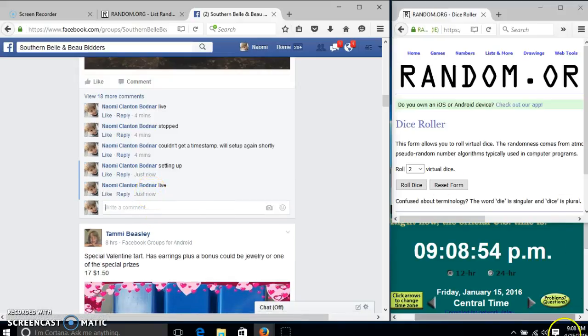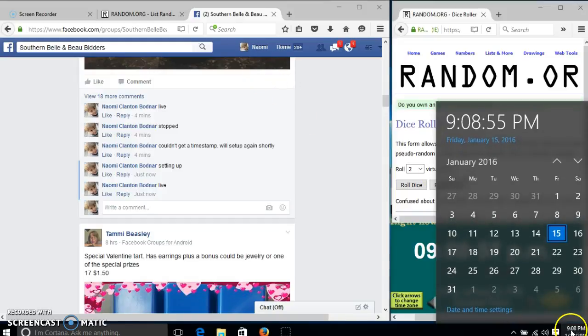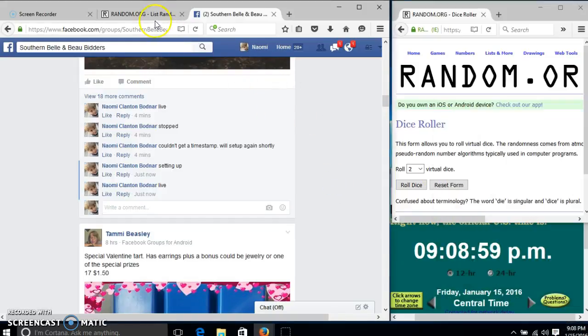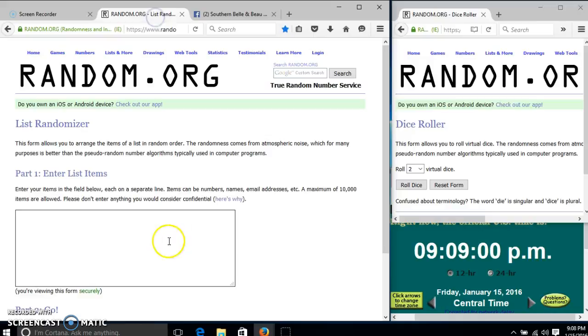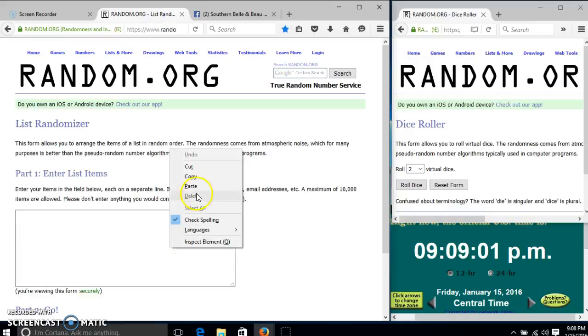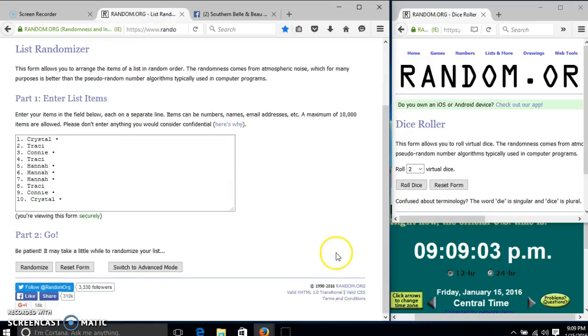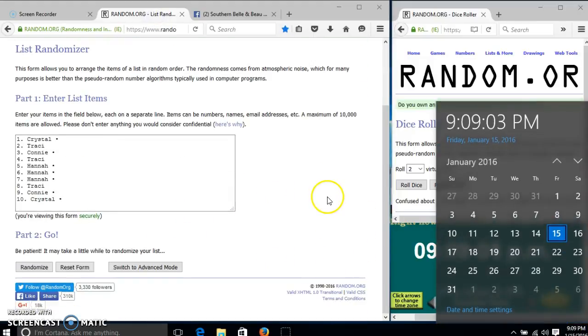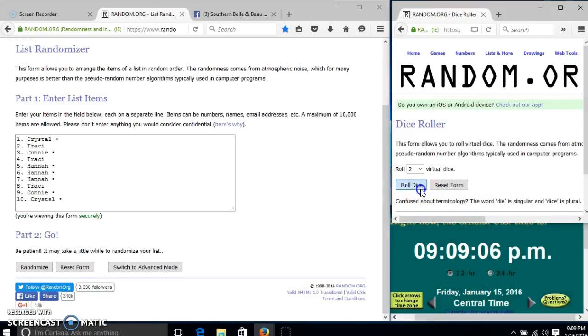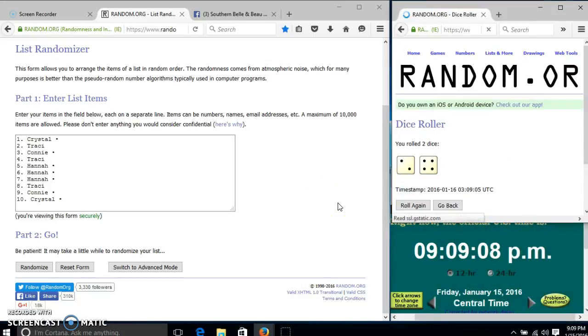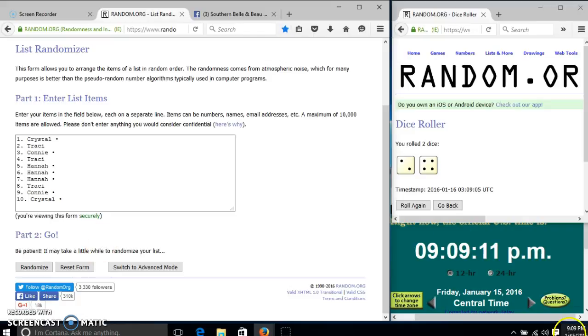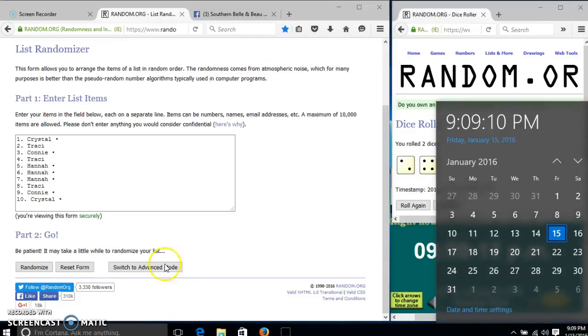At 9:08... it is 9:09. We roll the dice. We need a 4 or higher. We have 6. We'll go randomized for the first time at 9:09.